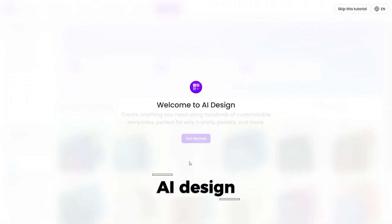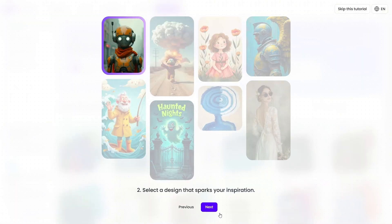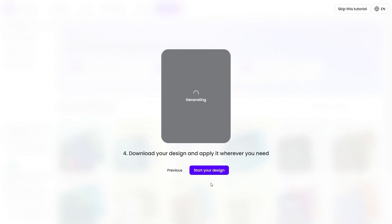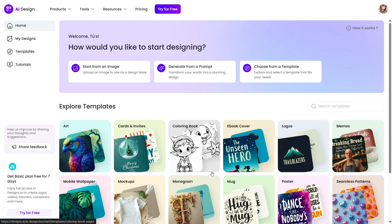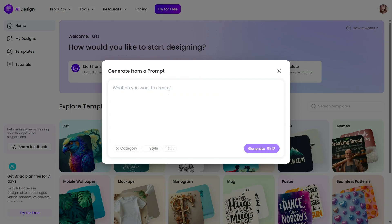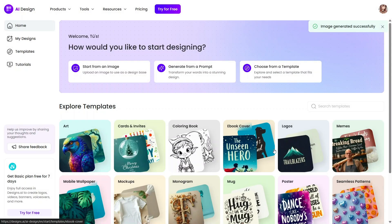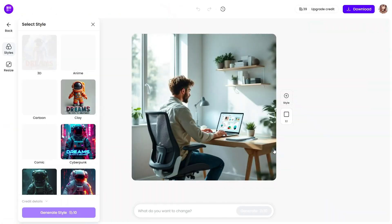AI Design is made for people who want visuals but don't want to deal with complicated design tools. You describe what you need, and the system helps generate layouts and visual concepts. This removes the fear of starting from nothing. It's great for quick designs like social media posts, simple graphics, or promotional visuals. Even beginners can create something that looks professional.